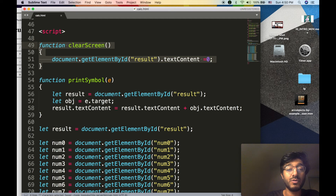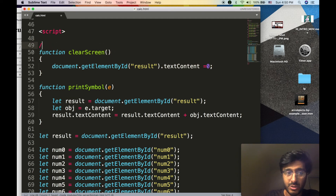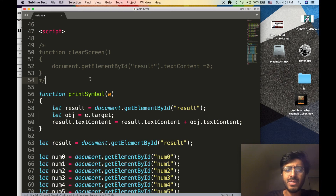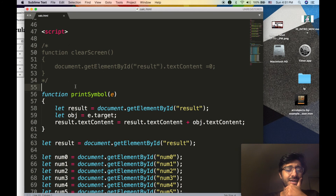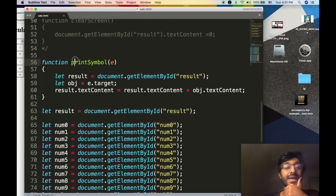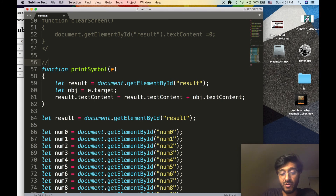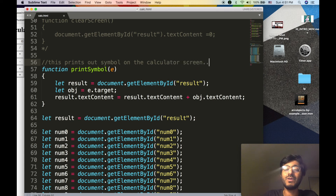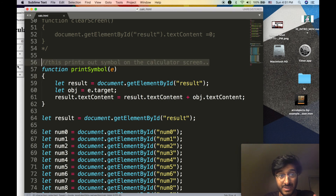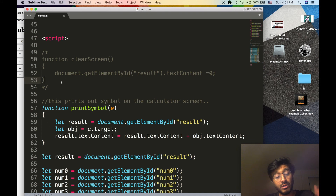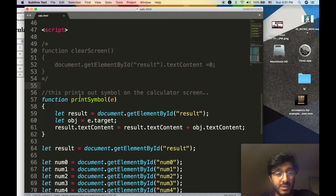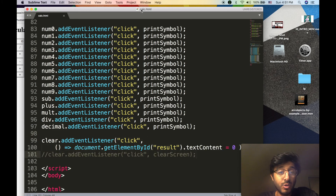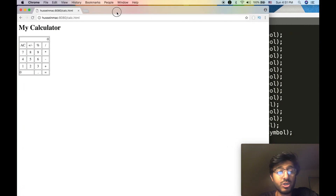I'll comment out this code. Commenting is a way of explaining your code using free-form text — for example, 'this prints out the symbol on the calculator screen.' You can type whatever you want and the code will be ignored; it will never be executed. You can also comment out a block of code you don't want to run to temporarily disable it.